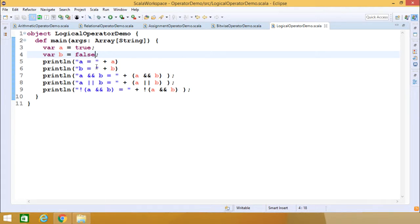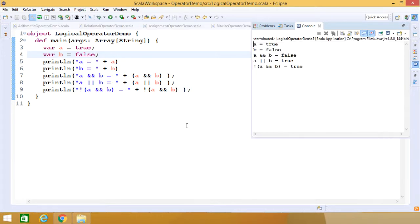First, we're printing A and B. A logical AND B will produce the output false. Here is the output we're getting - A logical AND B produces false.